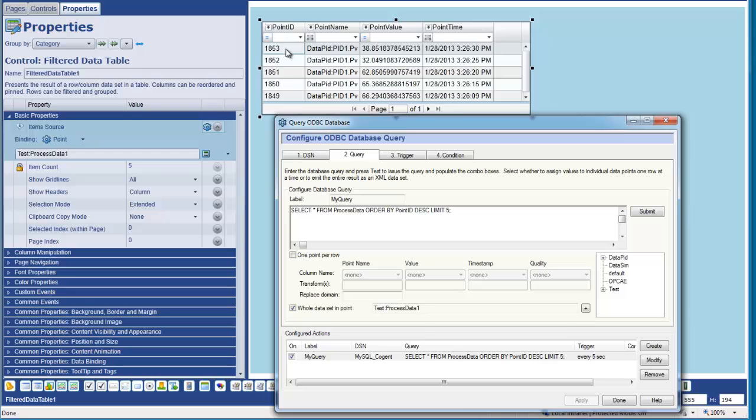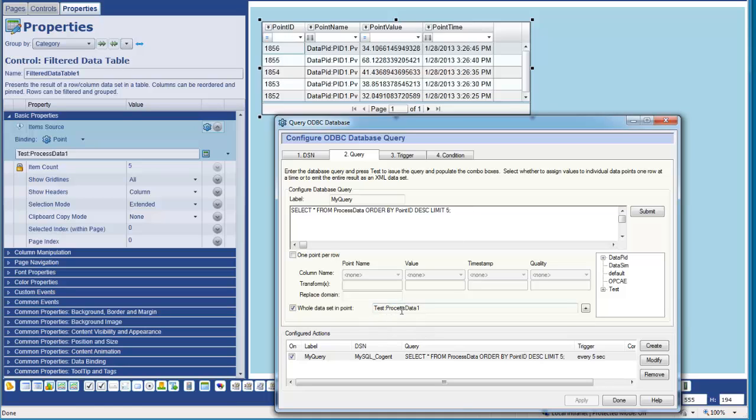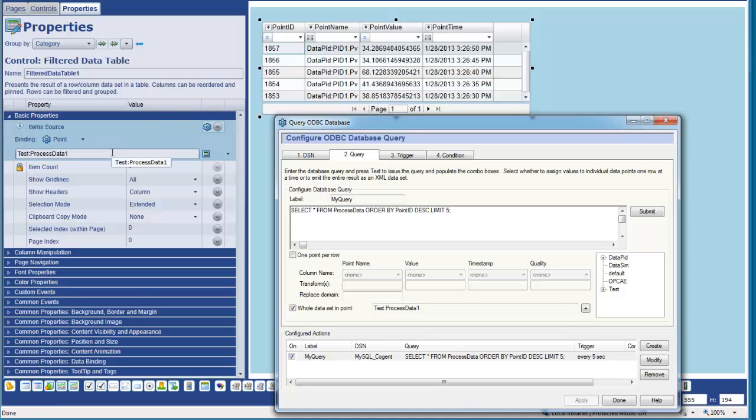Instead of just returning one row, we're now getting the last five rows. So what's happened is our query is executed and returned five rows of data. This has been updated, so that whole data set is being updated in the process one data point.